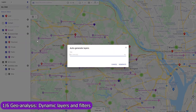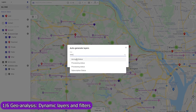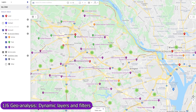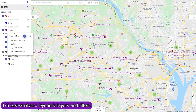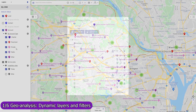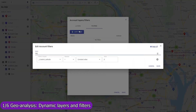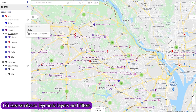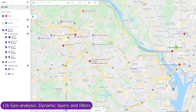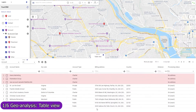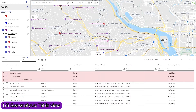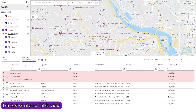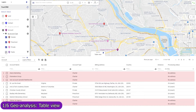Create multiple groups of layers and switch between them to view your data from different perspectives. Use map filters to remove from the map records that don't match a condition, and apply them to an object or to map layers individually. Use the table views mode selector to change the scope of records in the table view to view all records, or only those that belong to the currently active layers and filters, or only those in the visible map region.